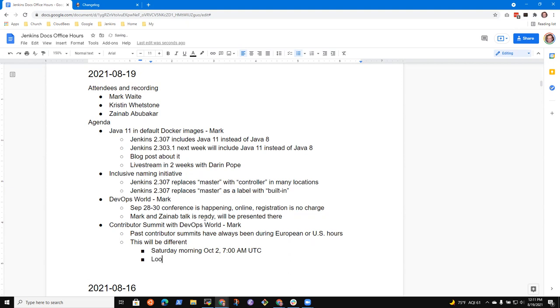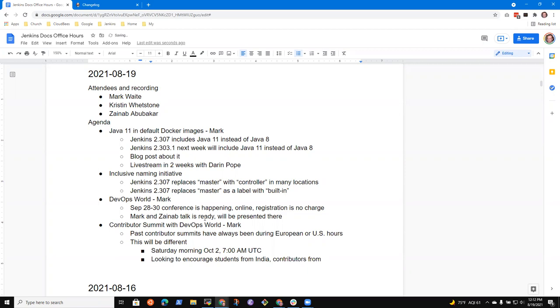It's what we're doing is we're looking to encourage particularly students from India, contributors from Australia and from, well, so for instance, we've got one very well-known contributor who's based in Singapore and has practically speaking, been unable to attend any contributor summit because the times are completely awful for a Singapore contributor. But for this conference, we hope he'll be able to attend and join us because it will be the middle of his day.